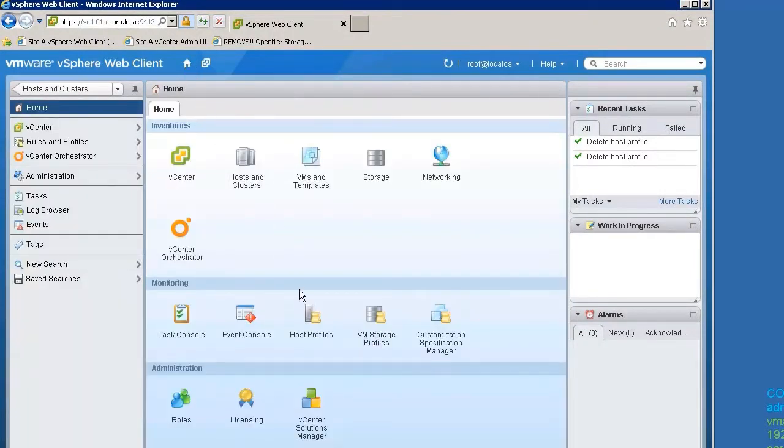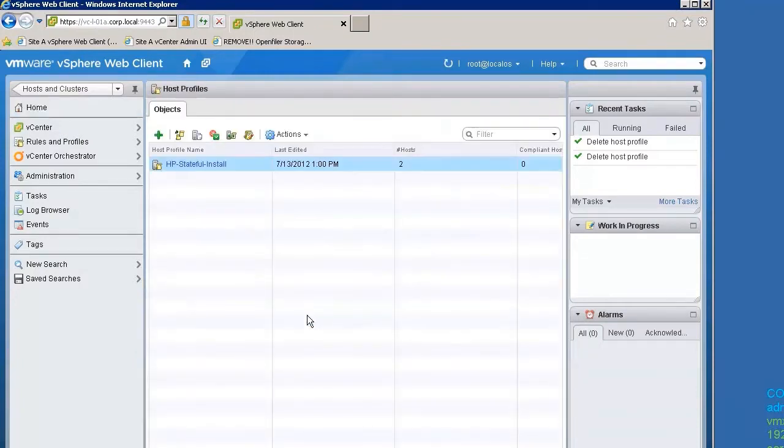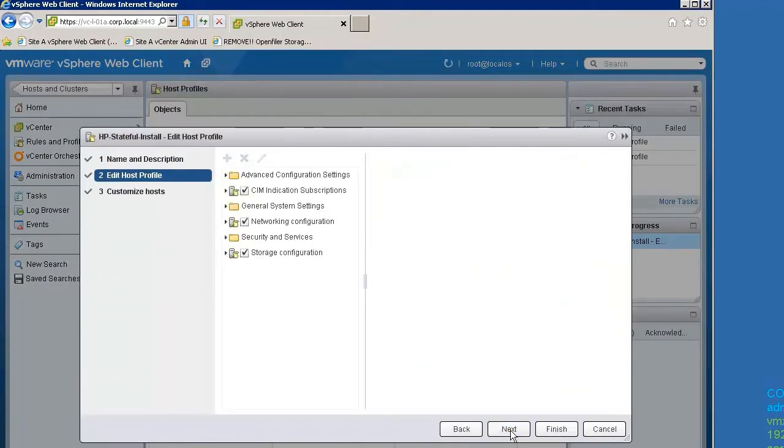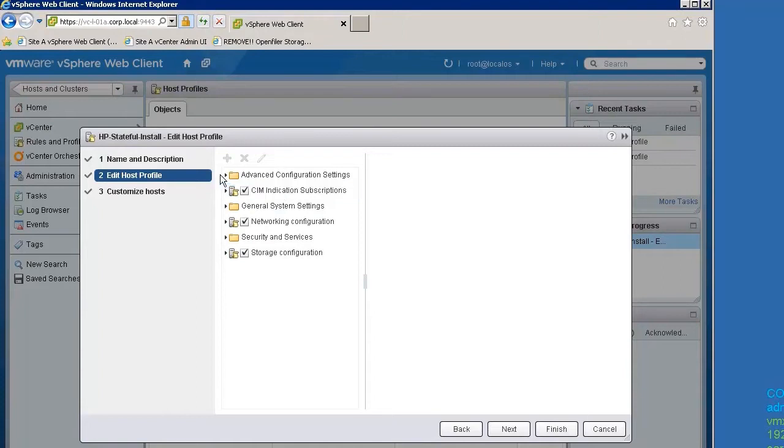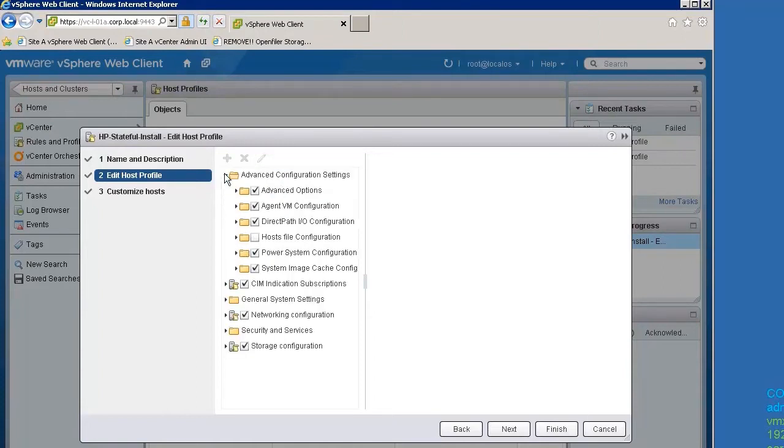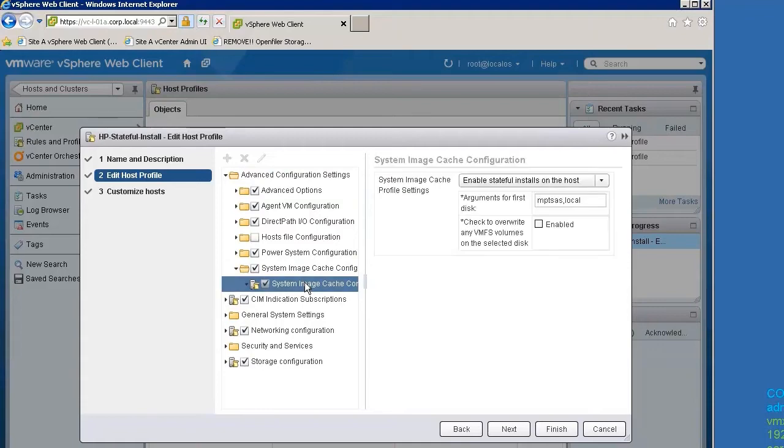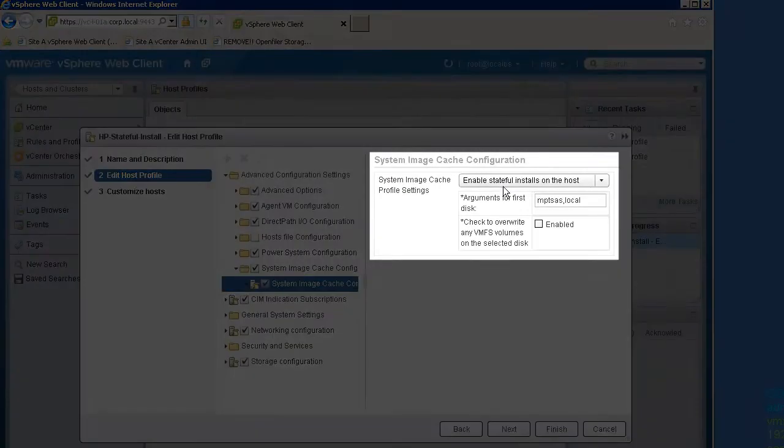First, we will configure the host profile called HP Stateful Install. To enable Stateful Install Mode in the host profile, edit the host profile. In the Advanced Configuration Settings section, select the System Image Cache Configuration and enable Stateful Installs on the host.